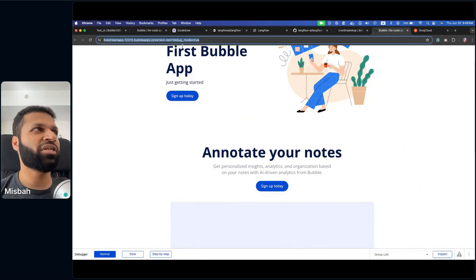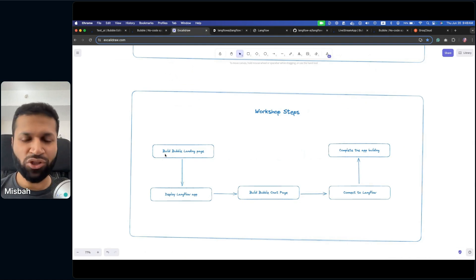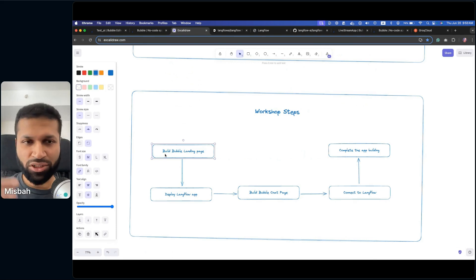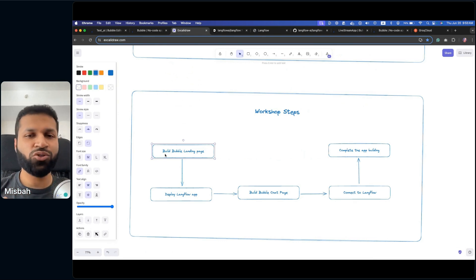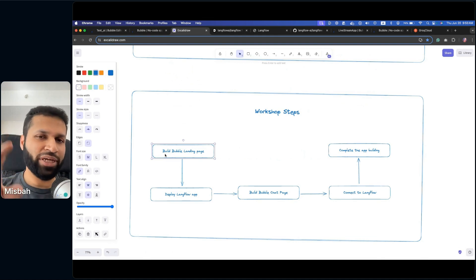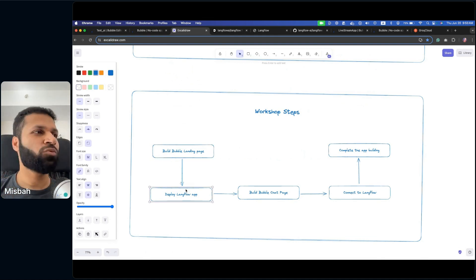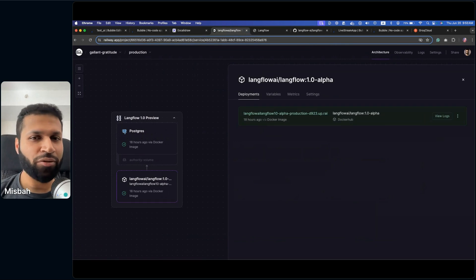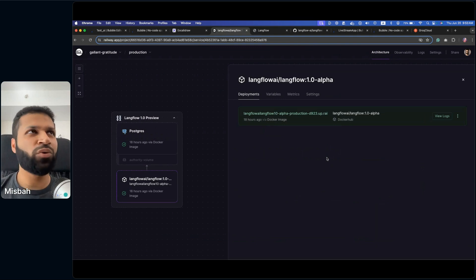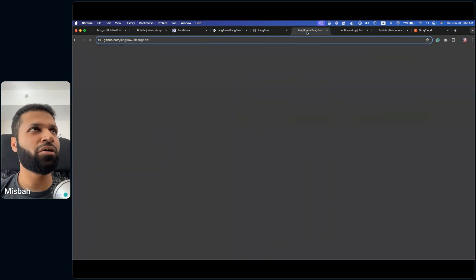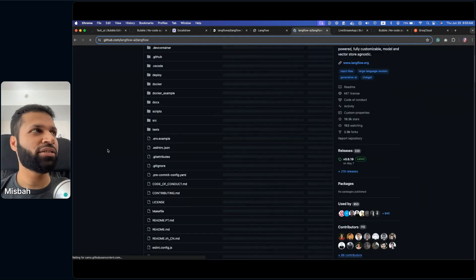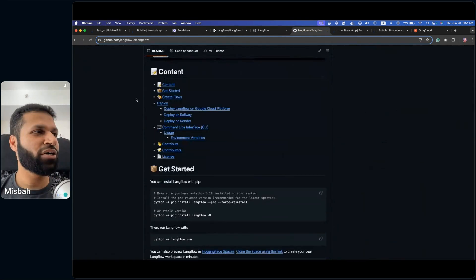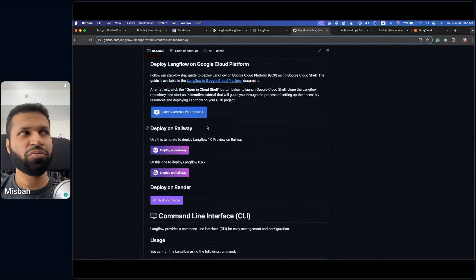This completes the first step — building the landing page. Next, we want to create a new page with a chat application. The easiest to start with is something where you send a prompt and get a response back from Langflow. So right now we'll deploy a Langflow app. I hope you were able to deploy a version on a hosted server — be it Render, Railway, any of those — it works fine.